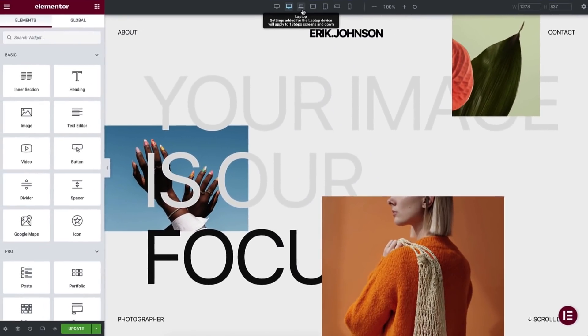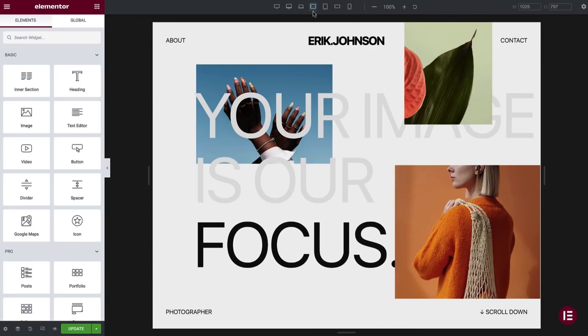I'm excited to introduce one of the most anticipated and requested features: additional custom breakpoints, which allow you to design websites for a wide variety of screen sizes. Let's explore this exciting new feature. Besides the two default breakpoints for mobile and tablet, Elementor Core 3.4 now offers four additional breakpoints.